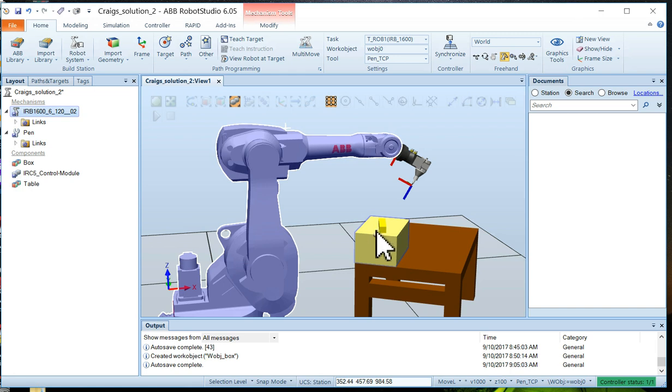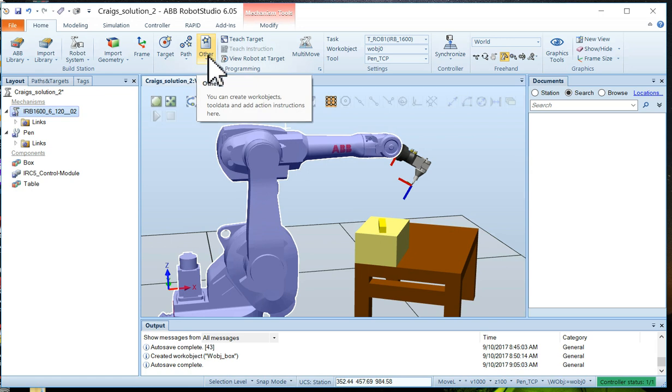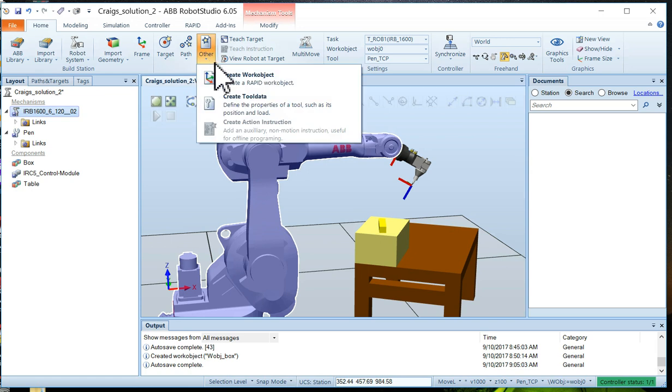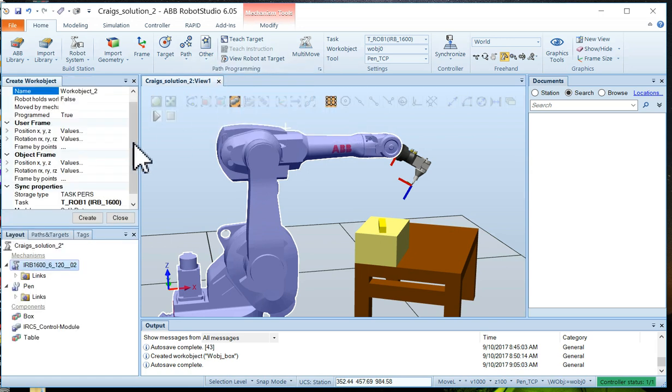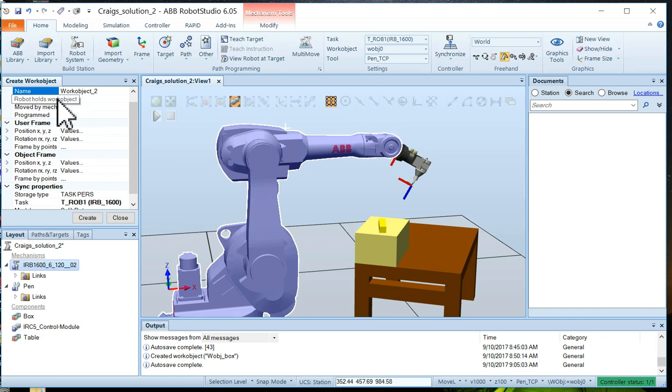Now to create a work object, we go up to Other and select Create Work Object. You'll notice this Create Work Object tab shows up here. We'll give it a name to begin with, just to make it our own. So we'll say Work Object Box. Sounds good.